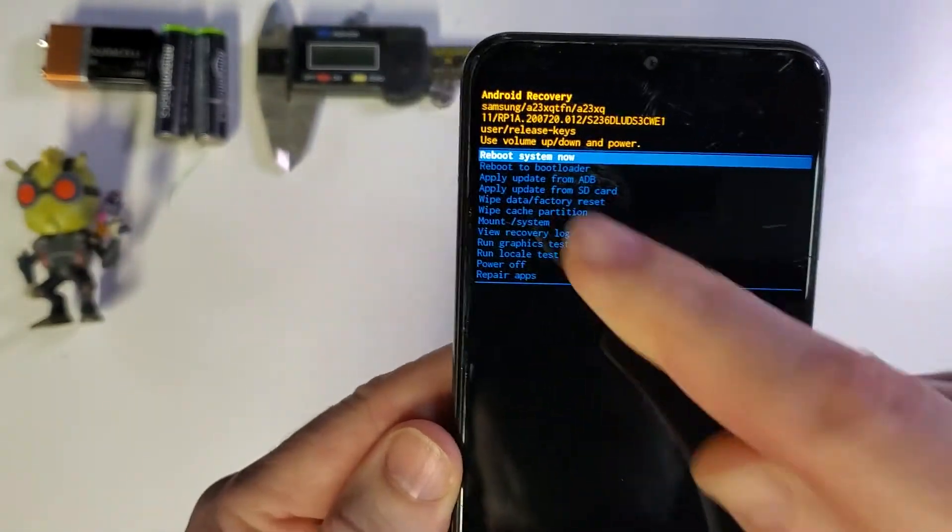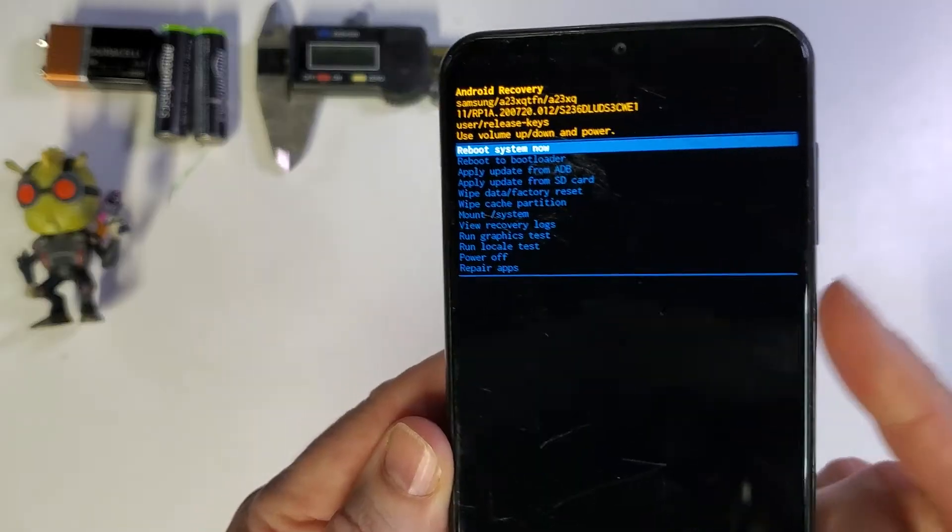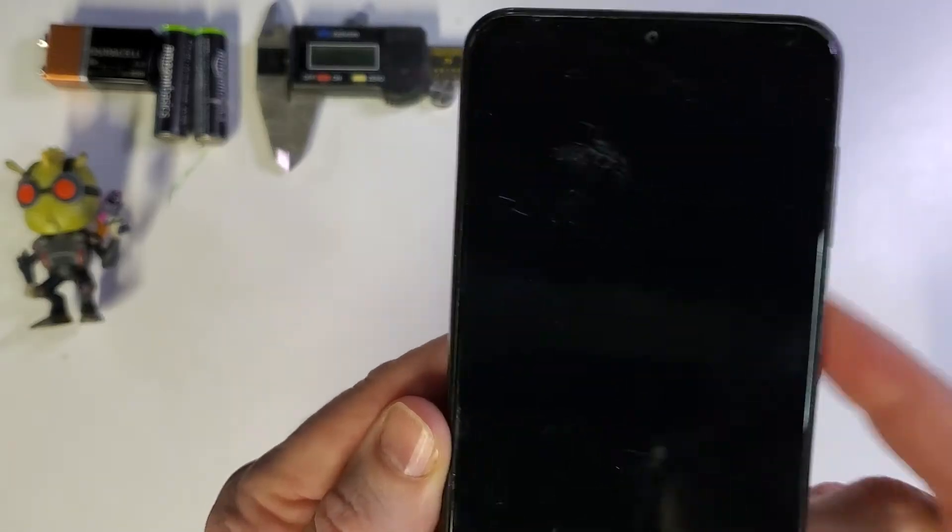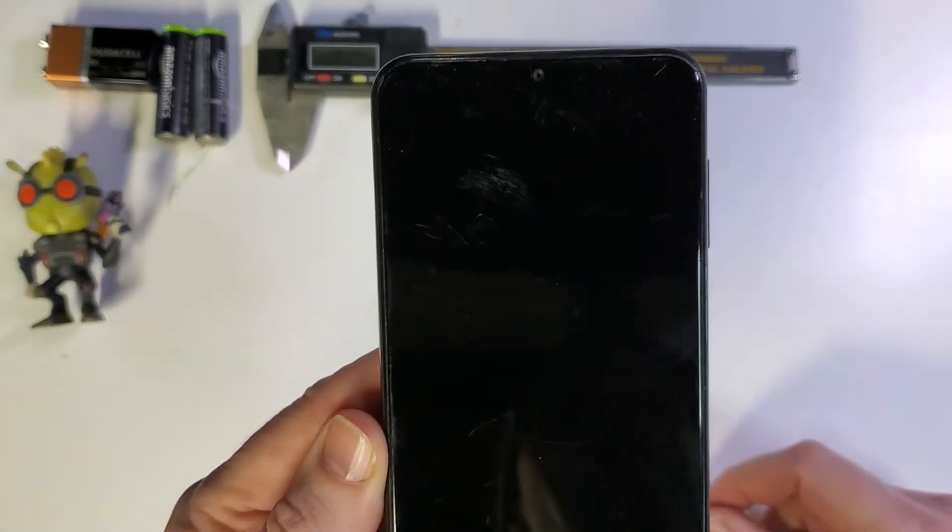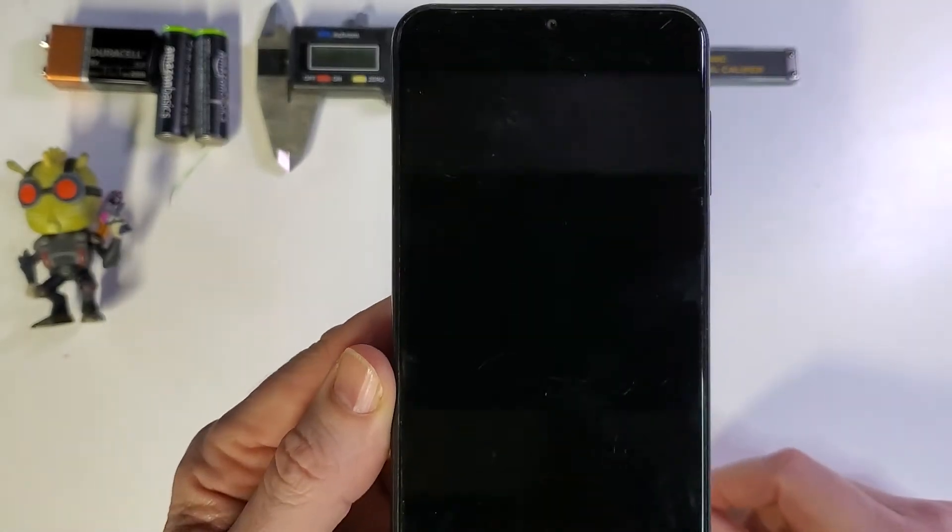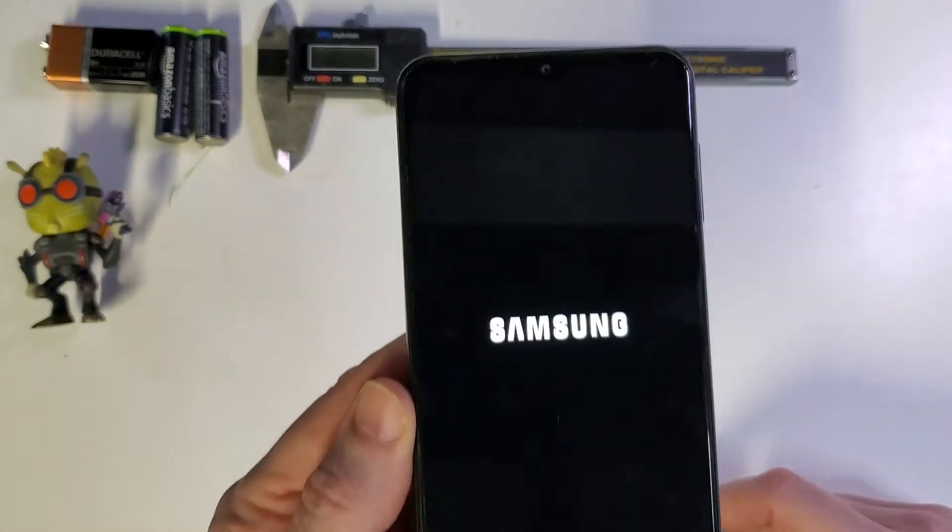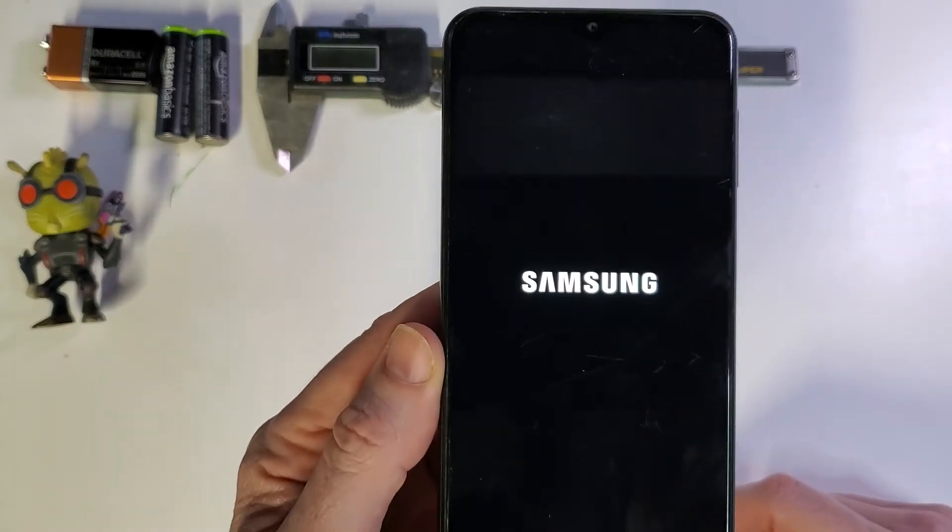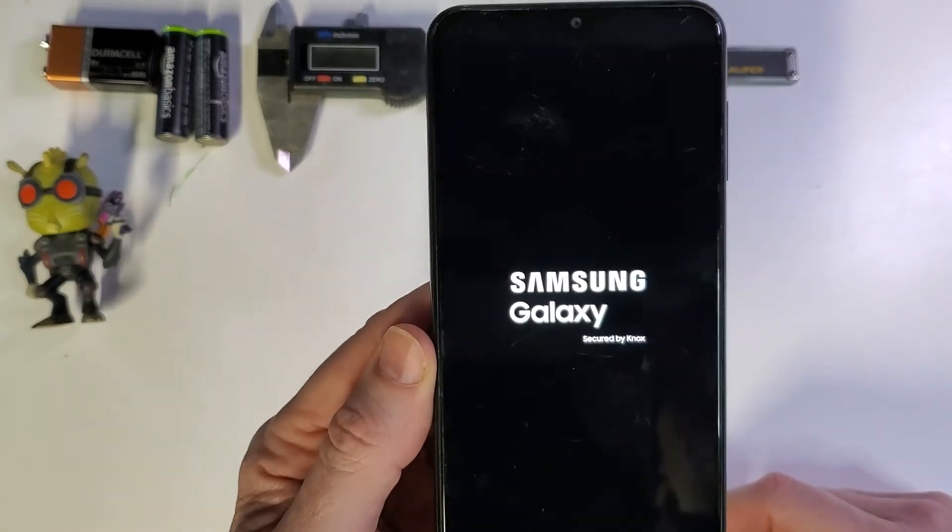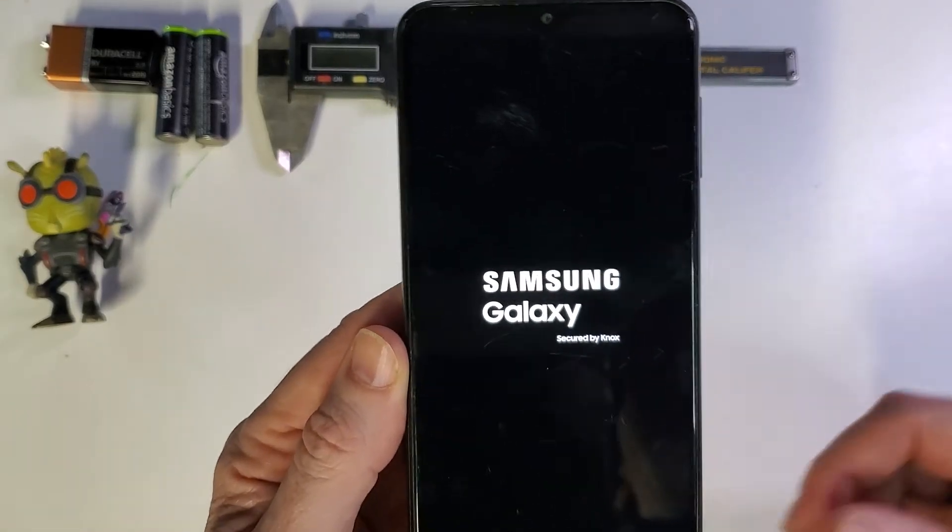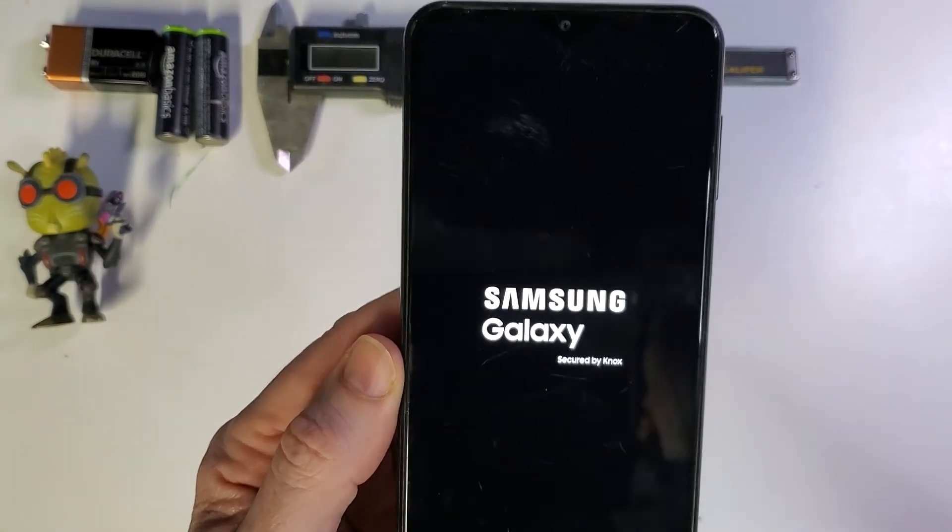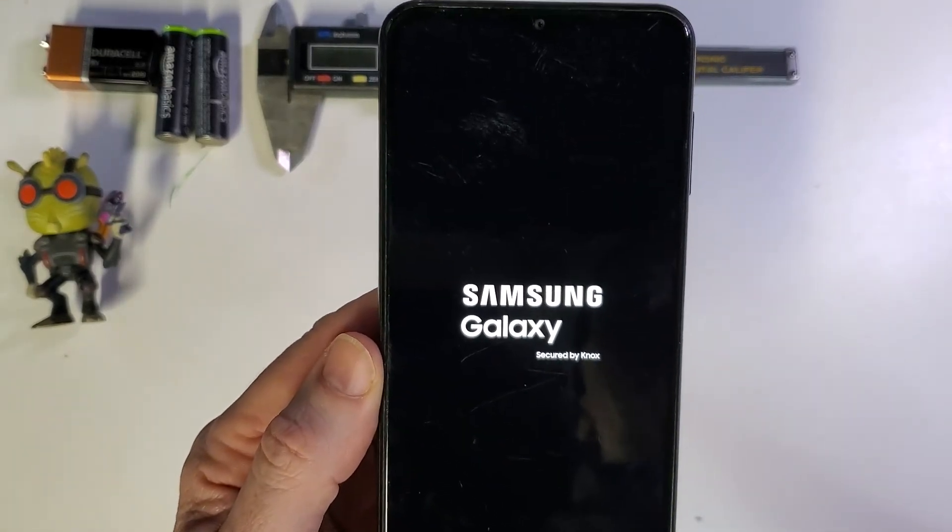And then we can reboot the system using the power key. And that is how you factory reset, hard reset, clean and wipe your Samsung Galaxy A23 5G.